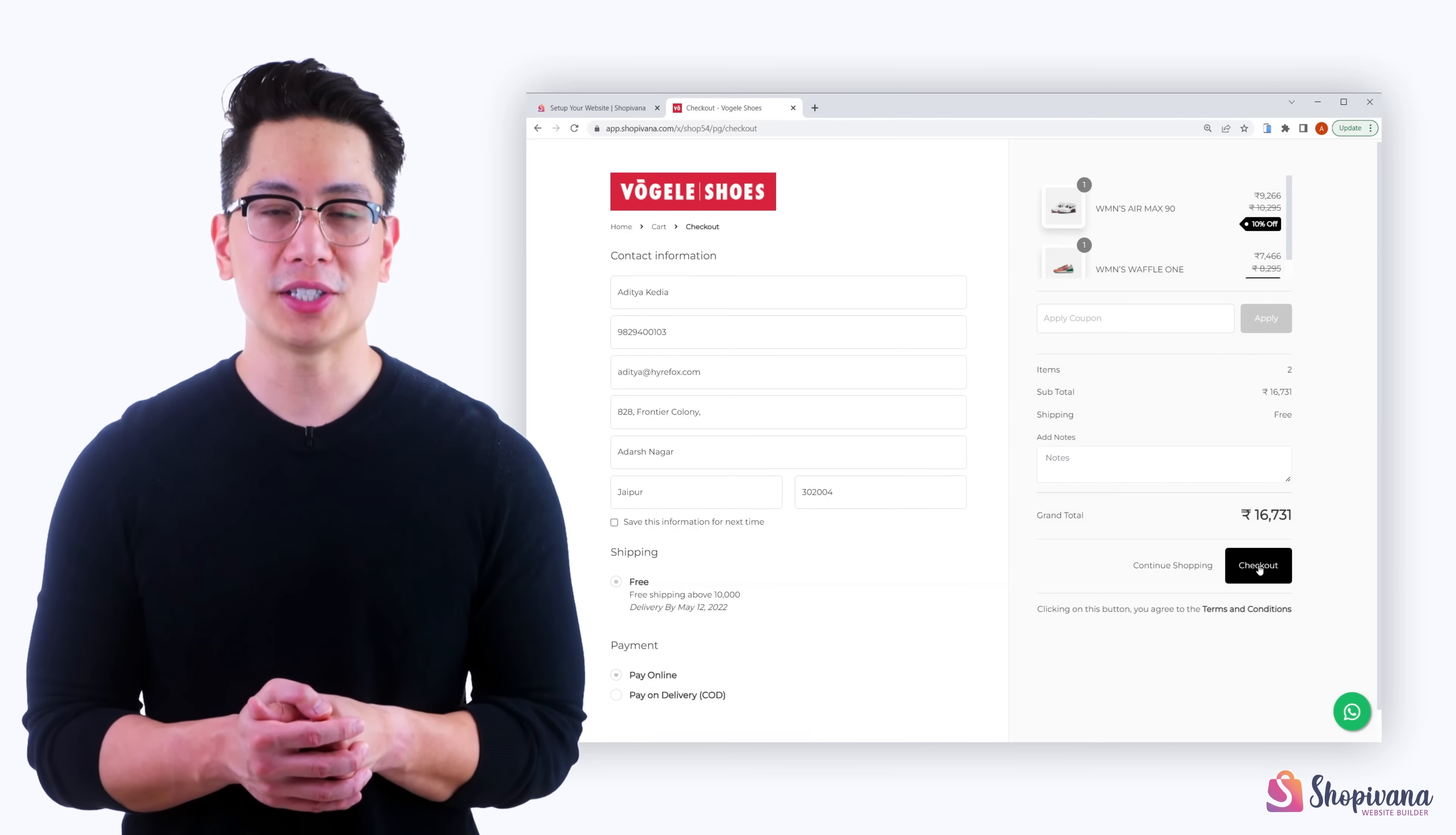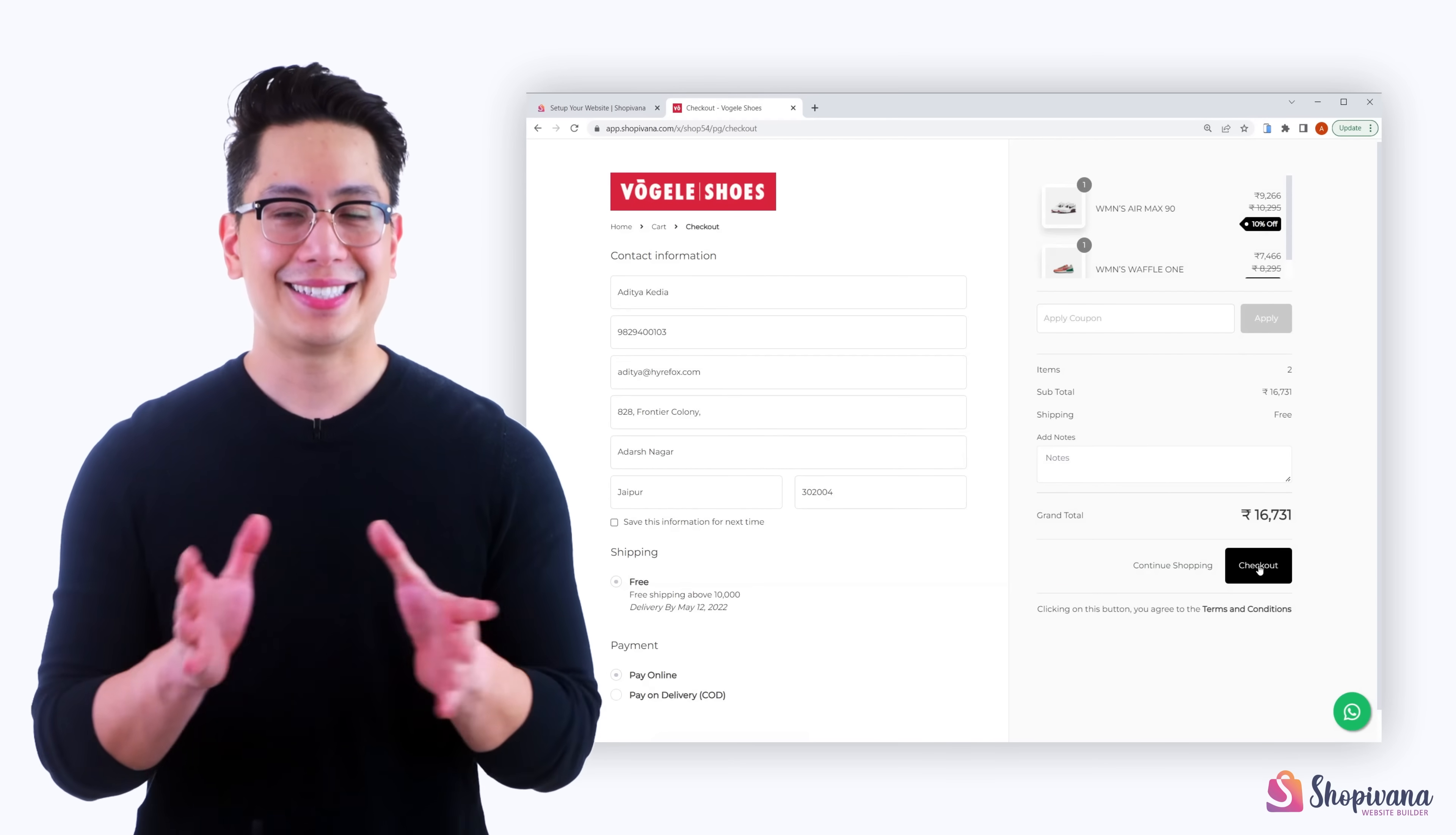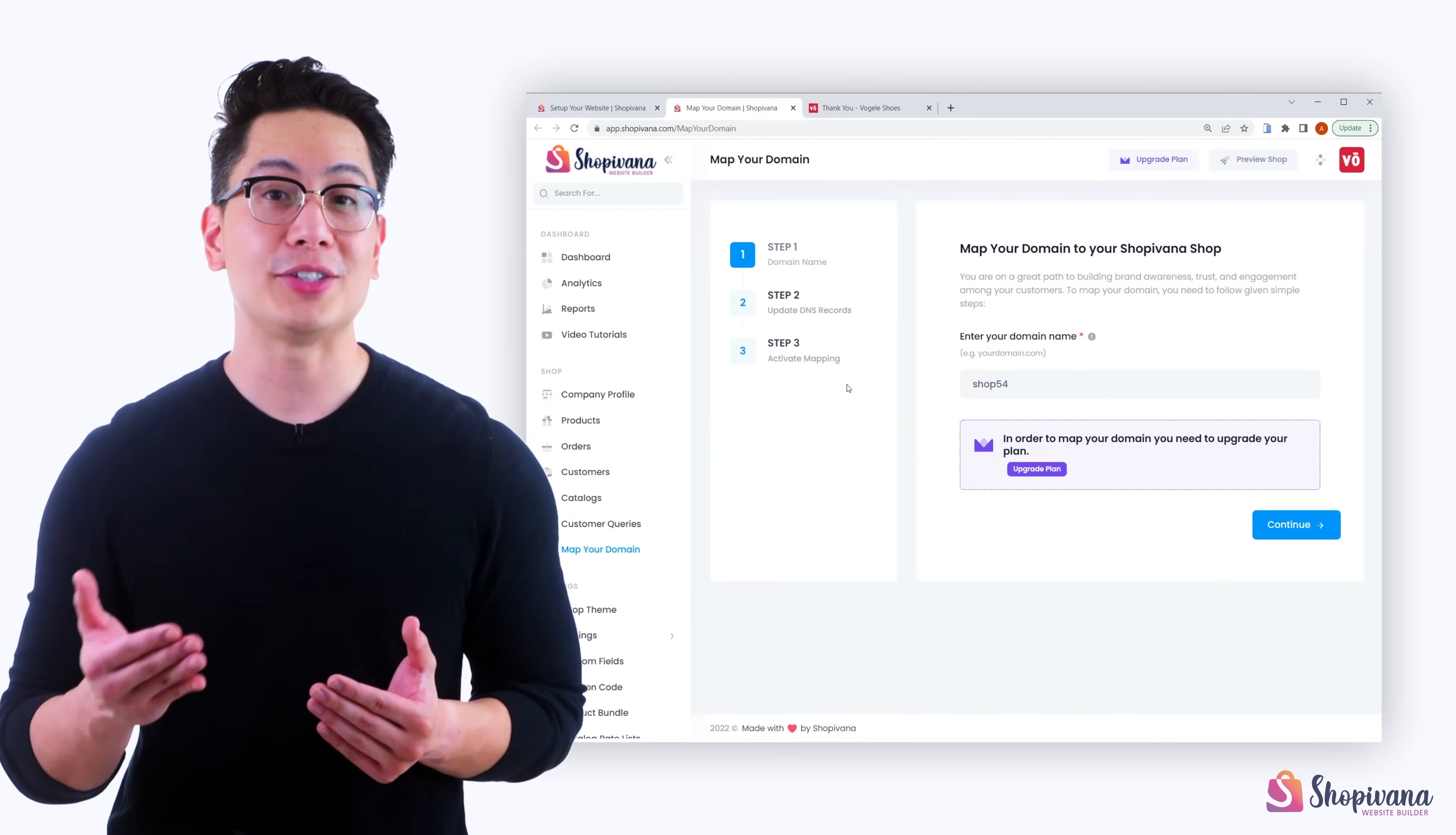All your orders are visible in the order section for easy management. Step eight, once you're happy with everything, map your domain to your website.